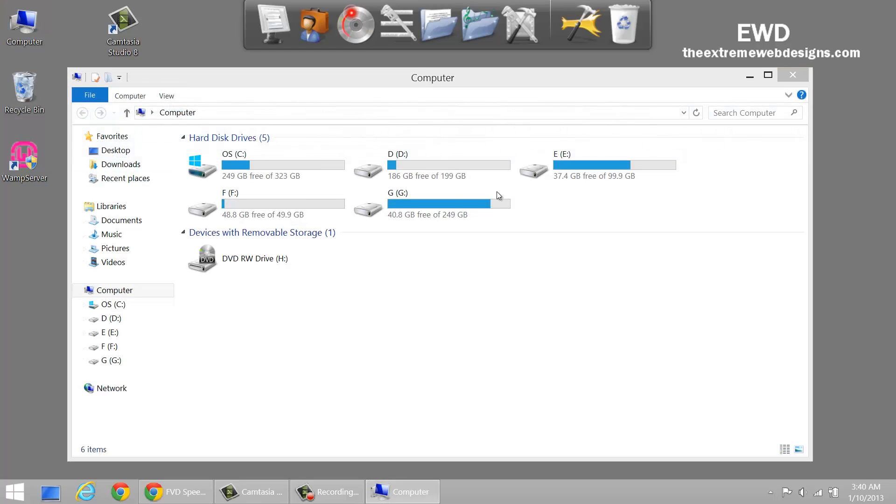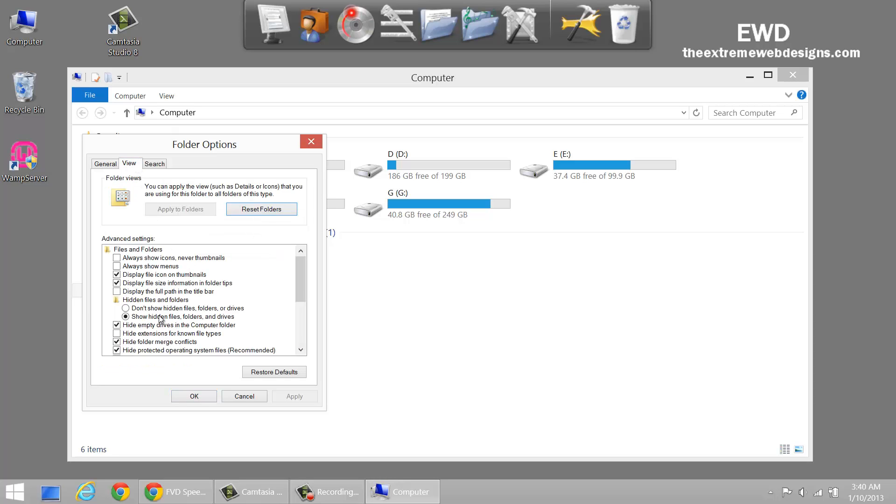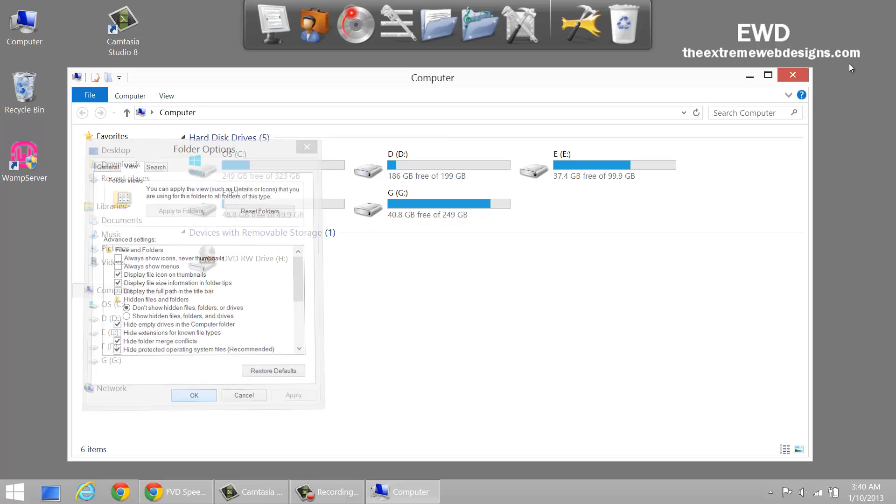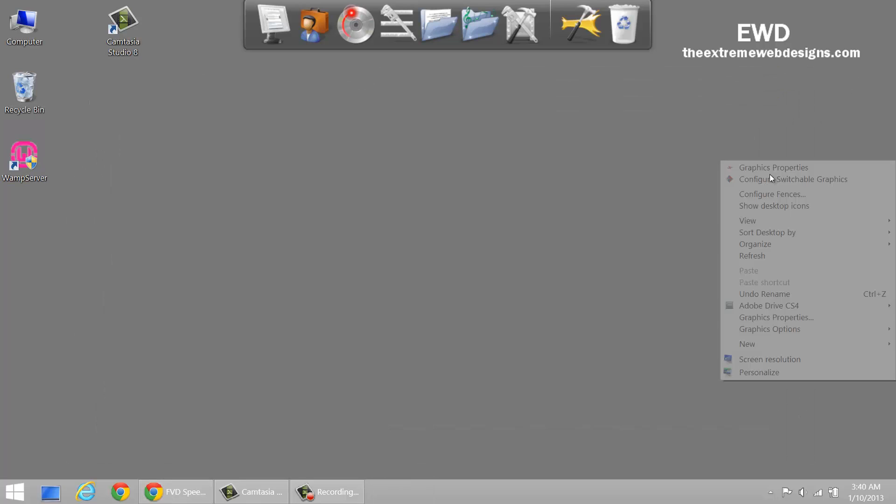Click on View, click on Options, click on View, Don't Show, Apply, OK and there you go.